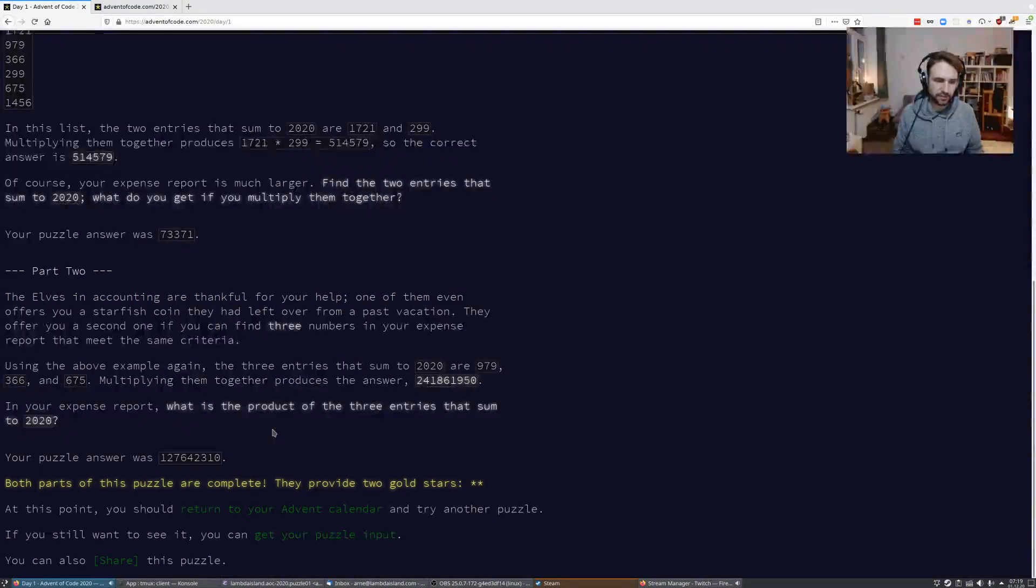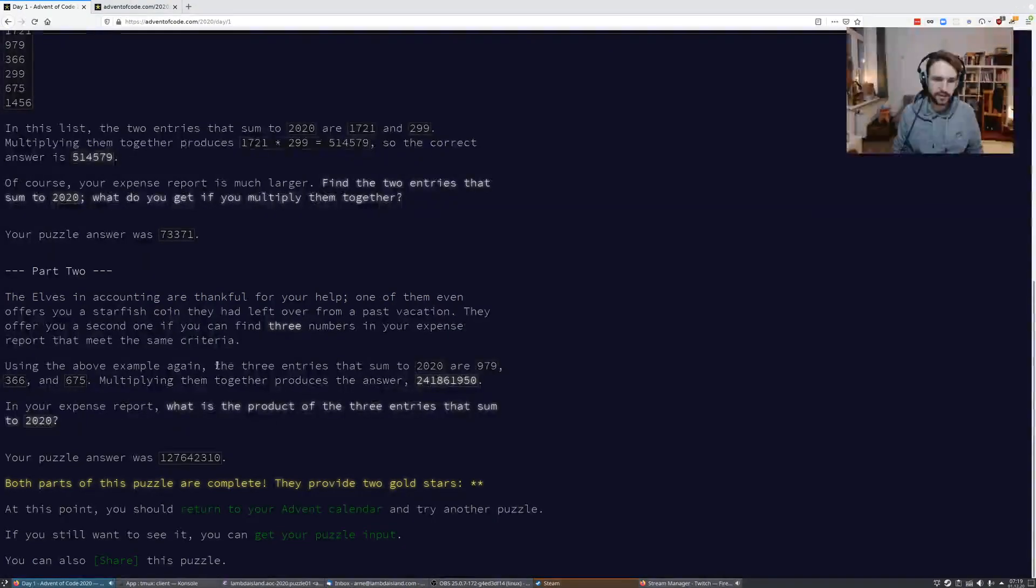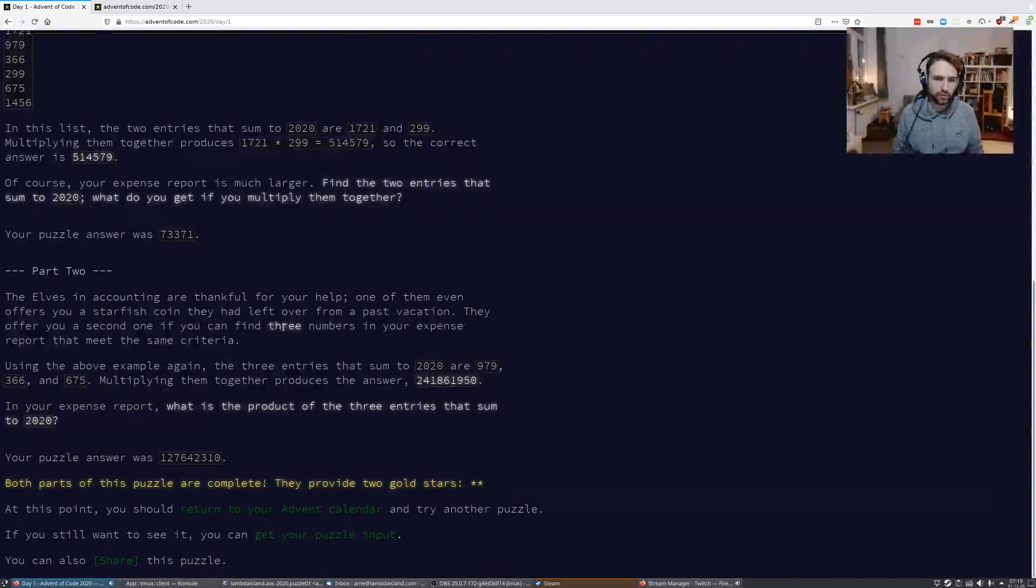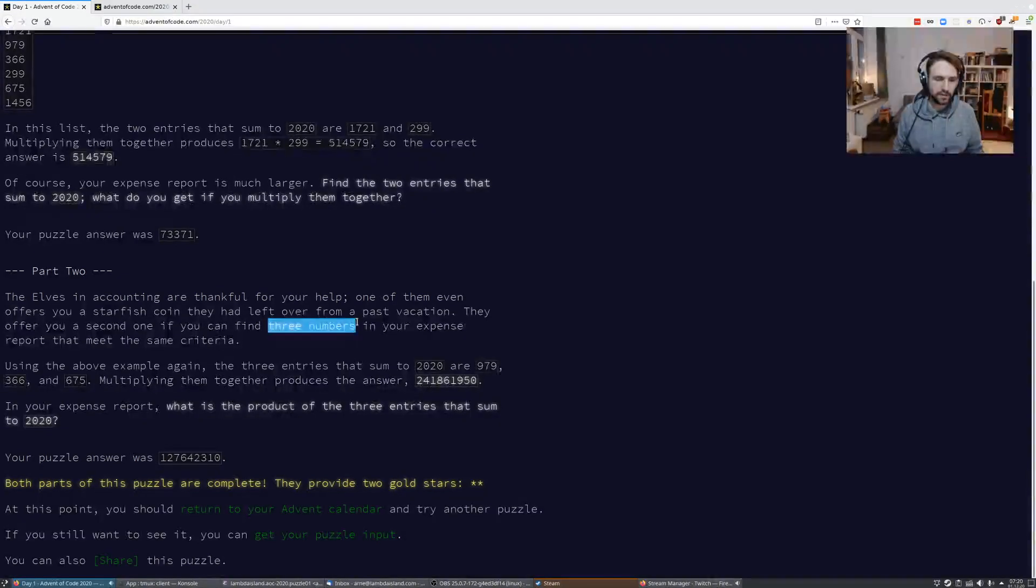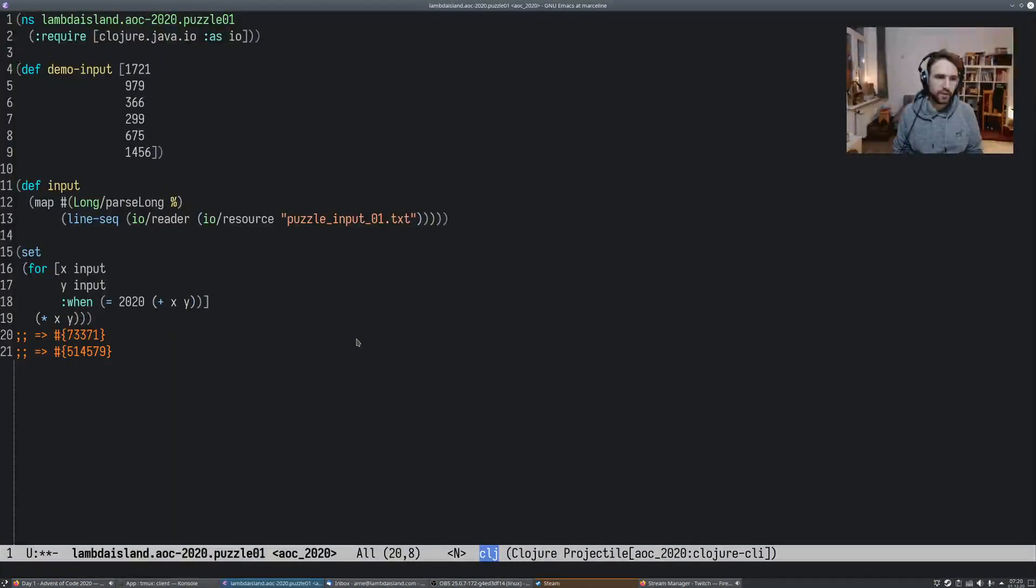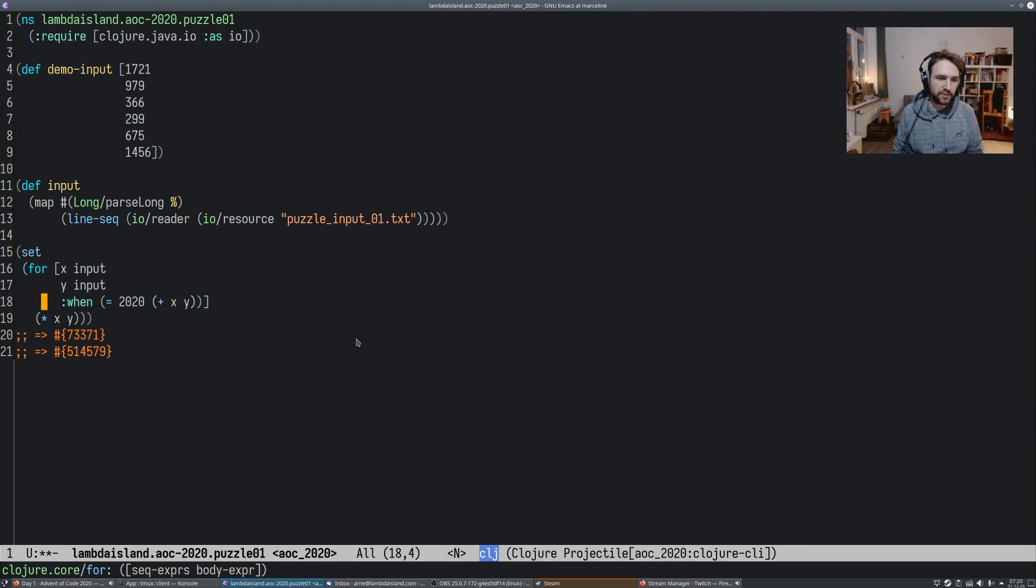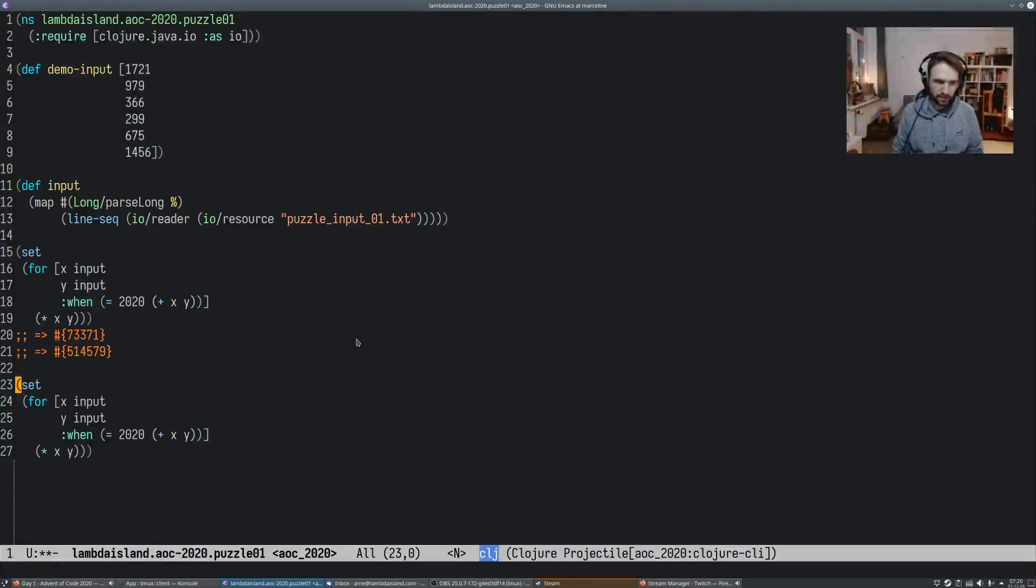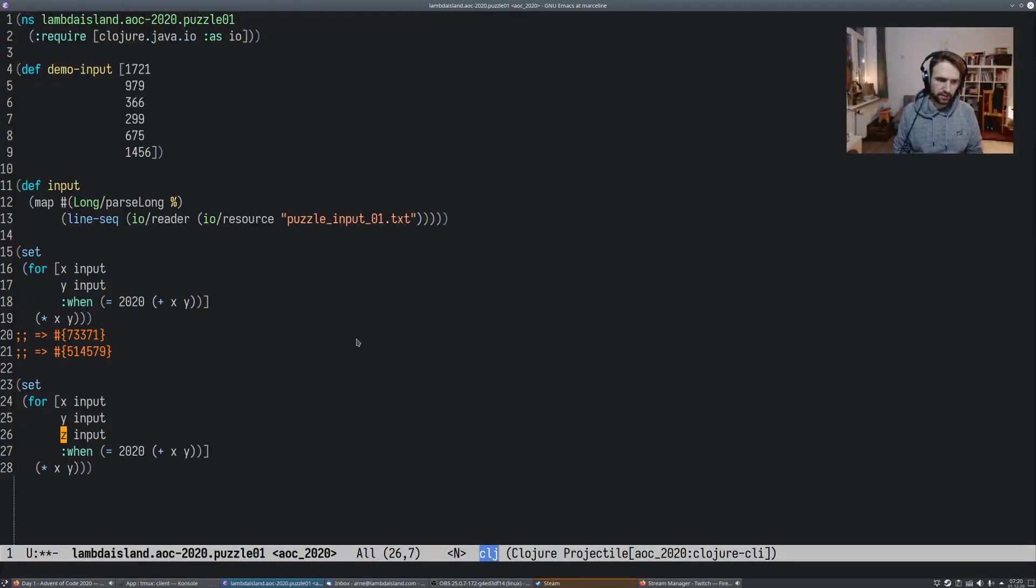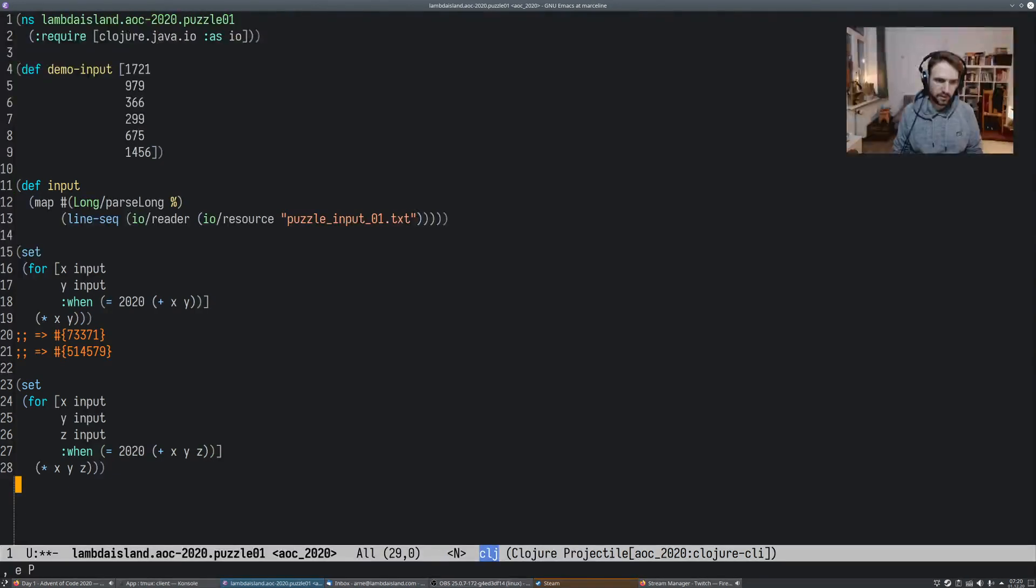And then the extended version, the second star version question, is basically the same thing, but in this case, we need to find three numbers that add up to 2020, and then multiply them. So that's also easy enough. Let's just add a third number, add them up, multiply them.